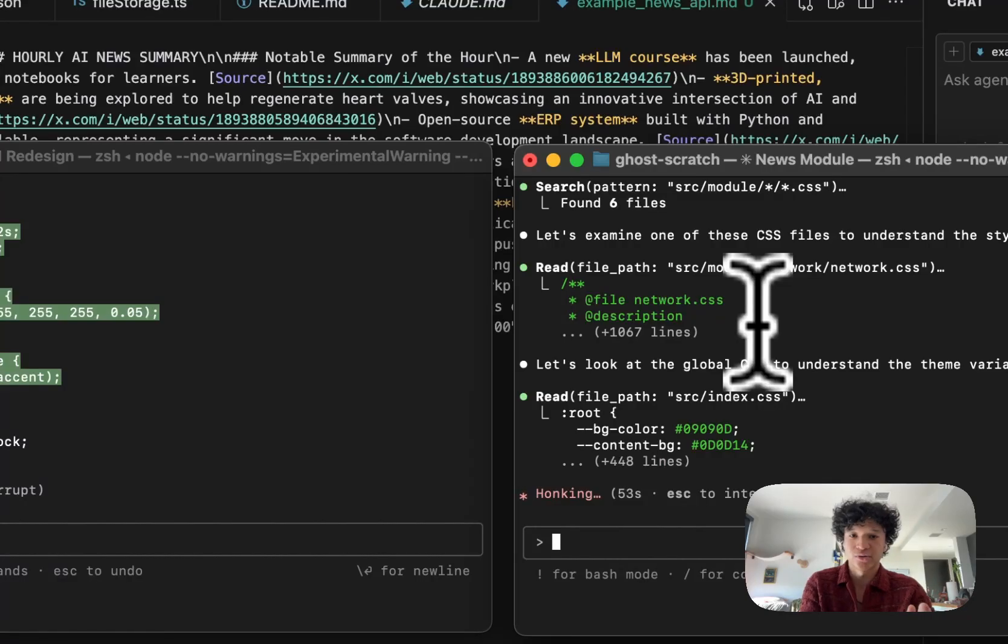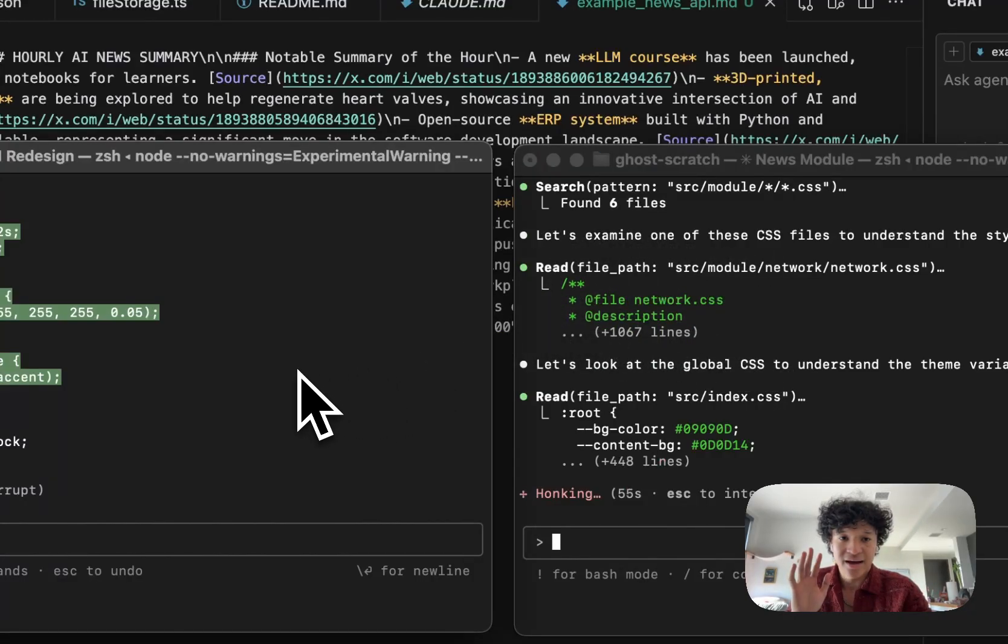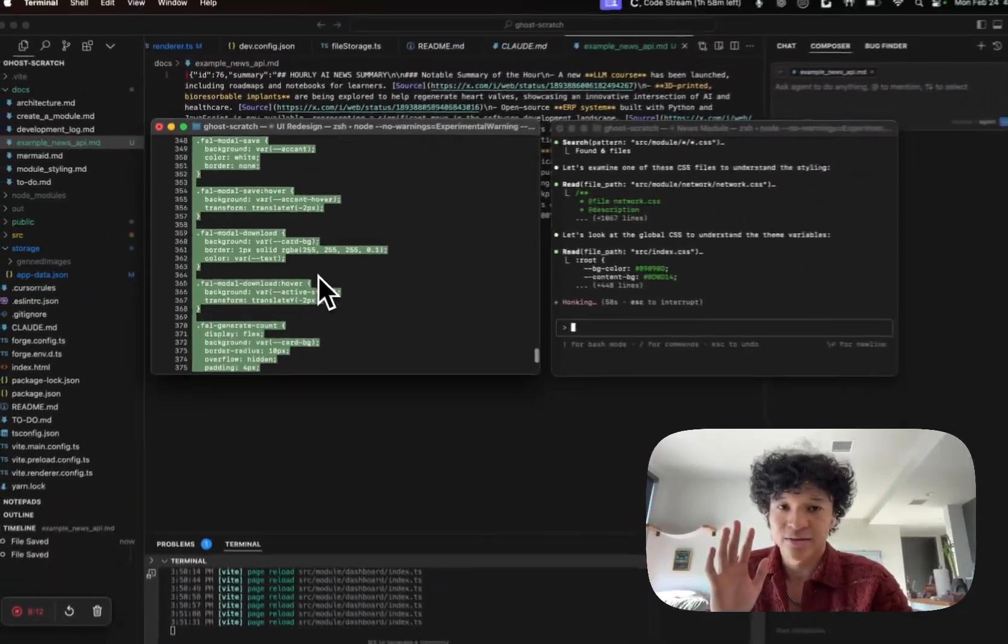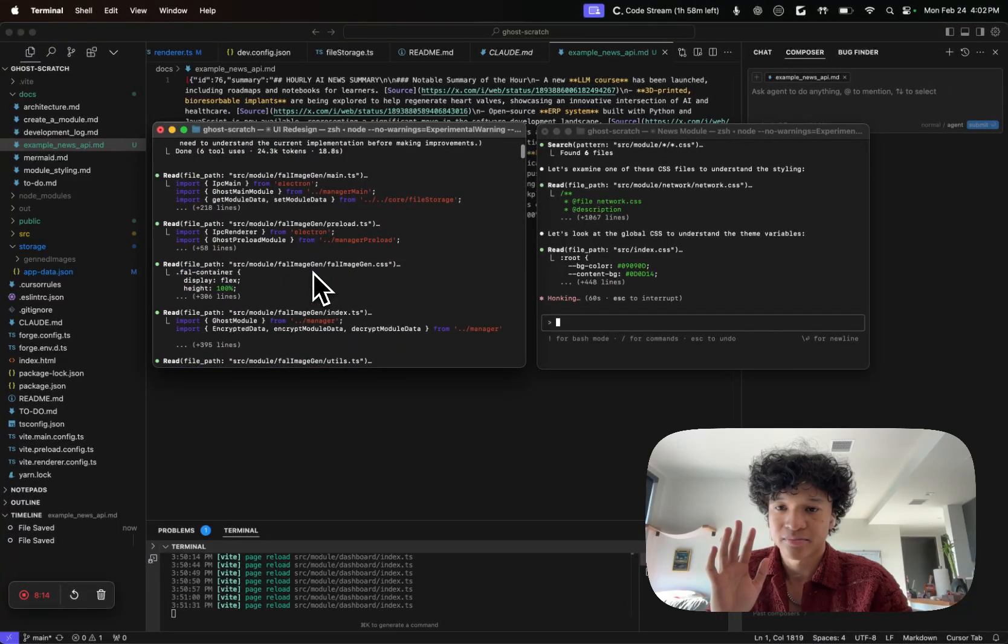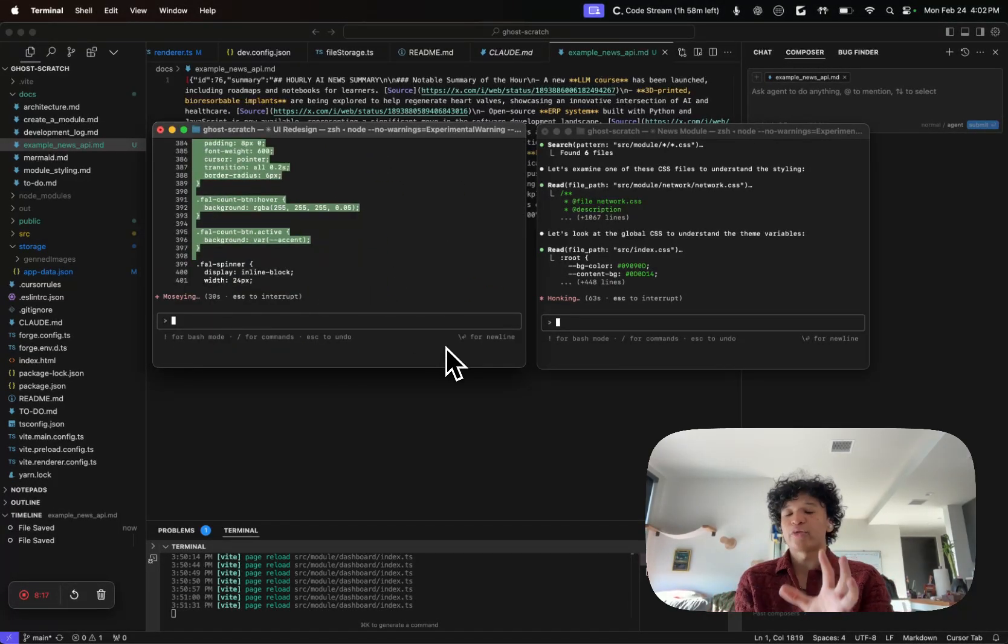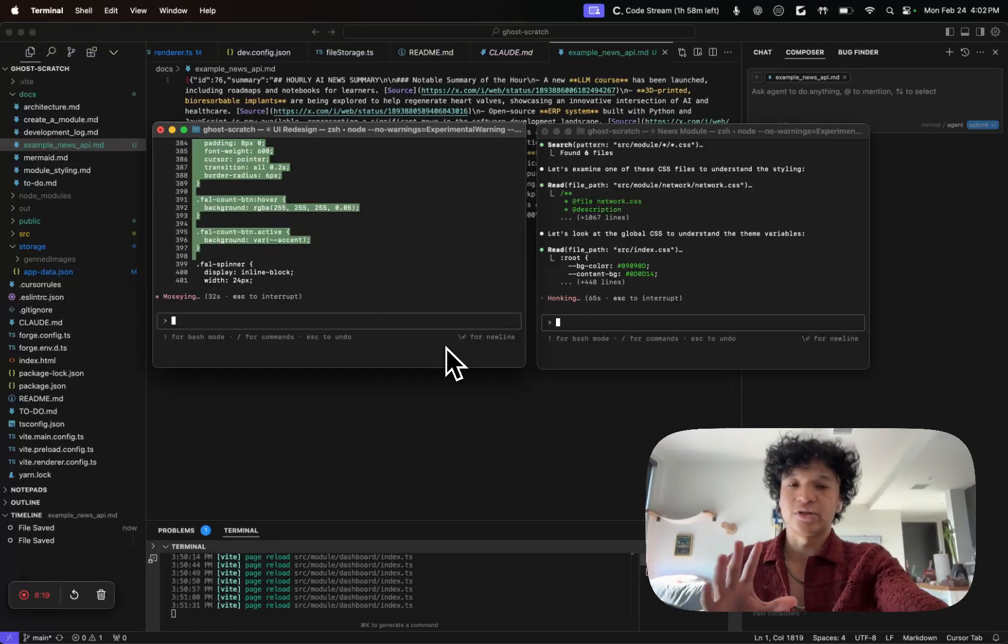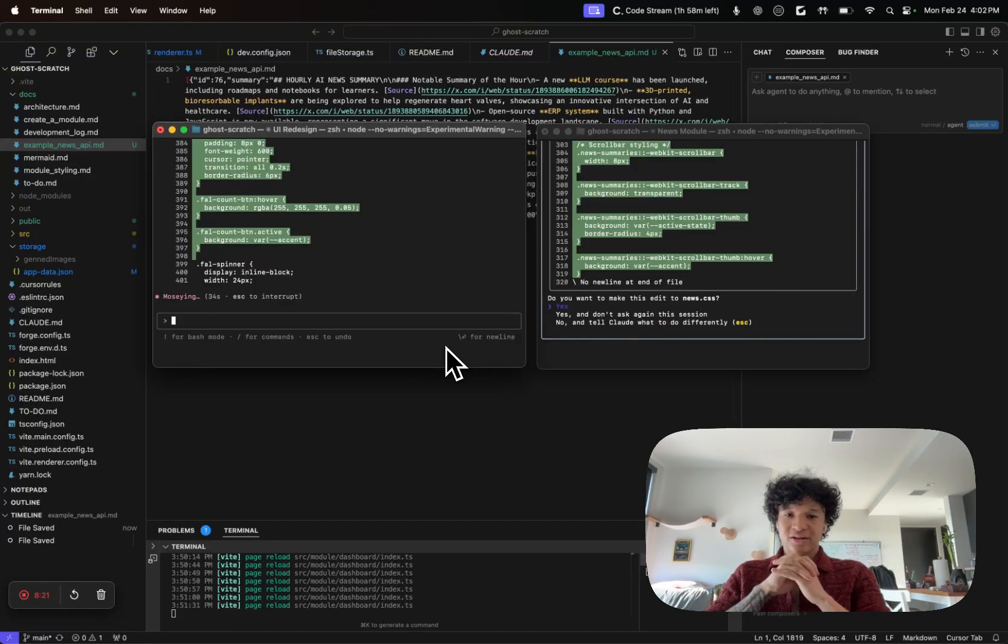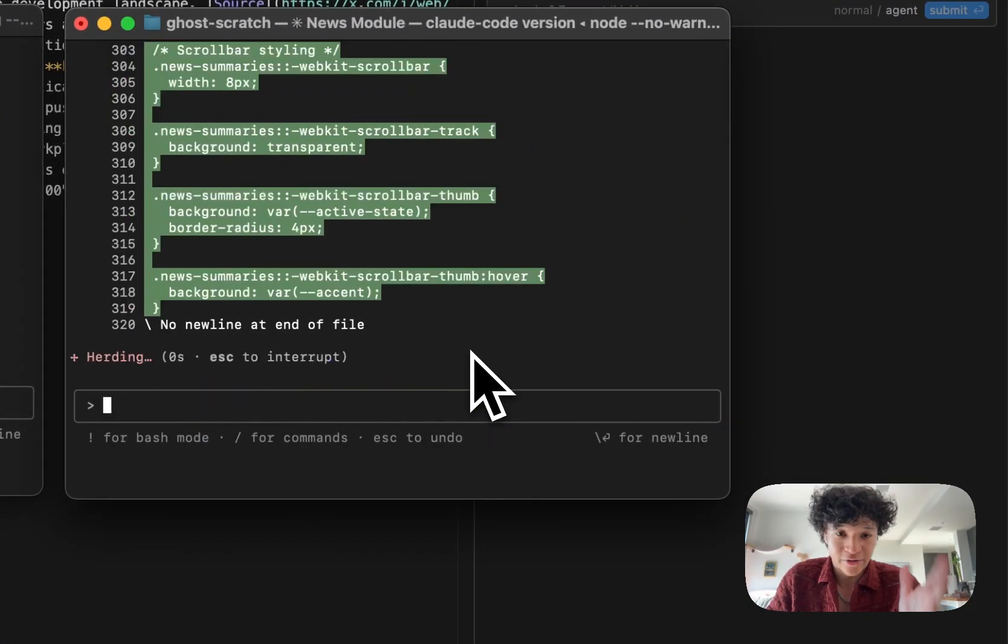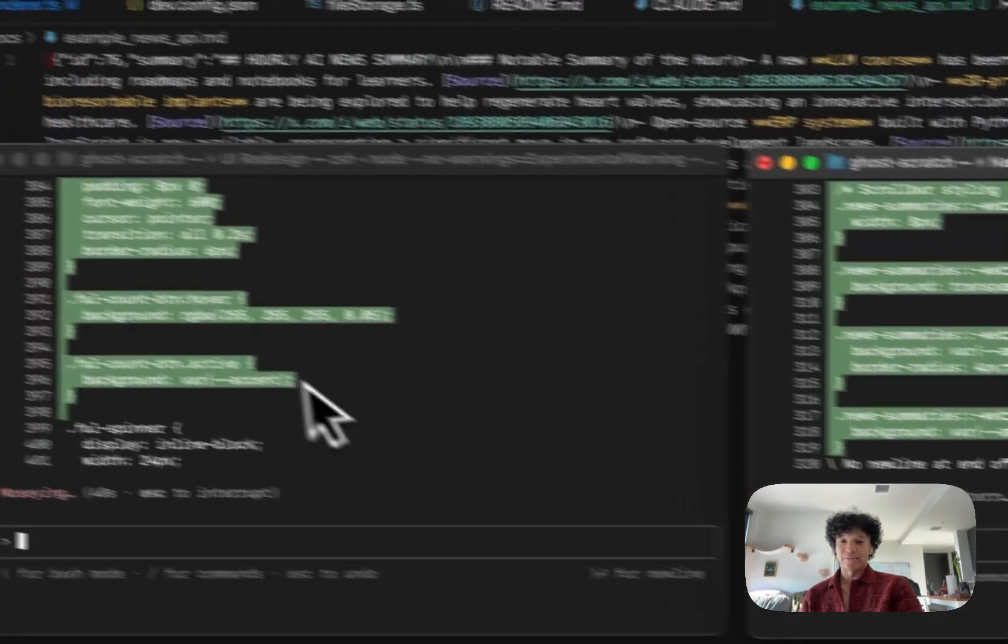As long as you don't have these two agents working on the same files. In this case, he's working on the news module and this guy is working on my image module. So while they're both working on modules, they're both working in individual modules, so it should be no big deal.